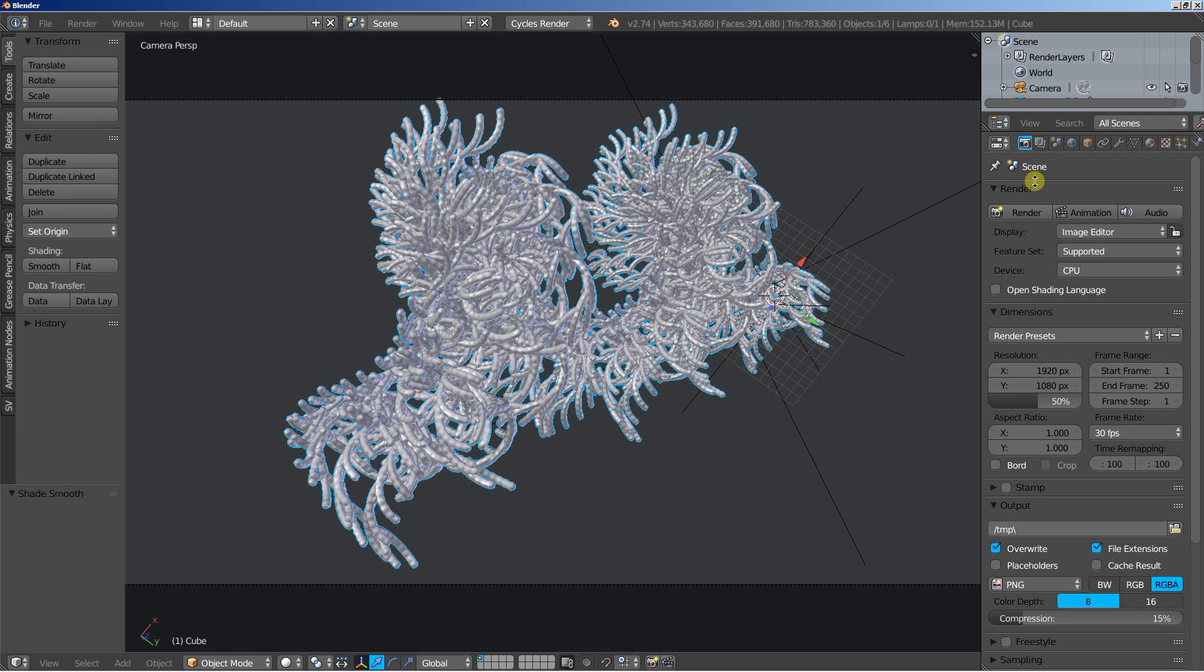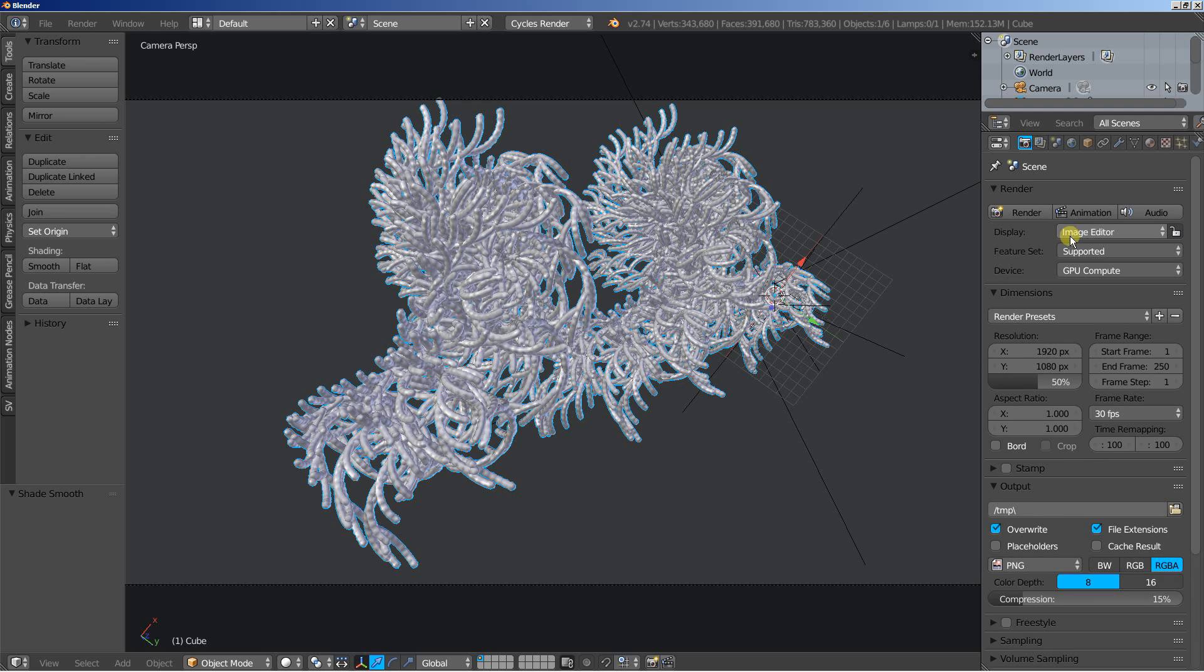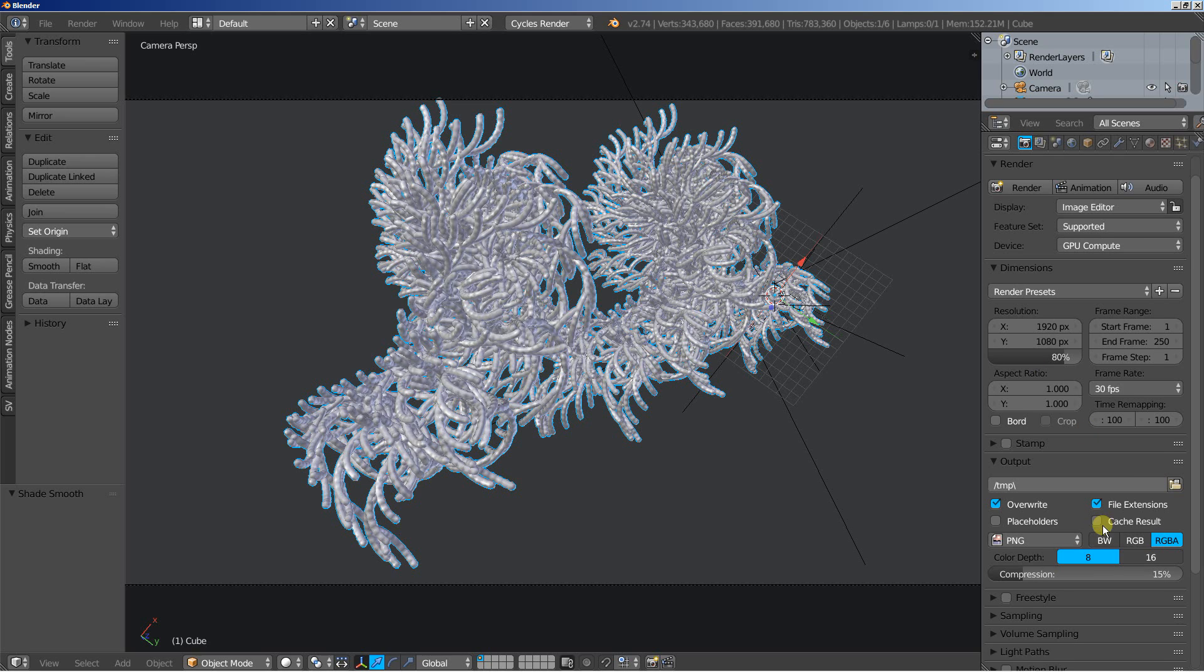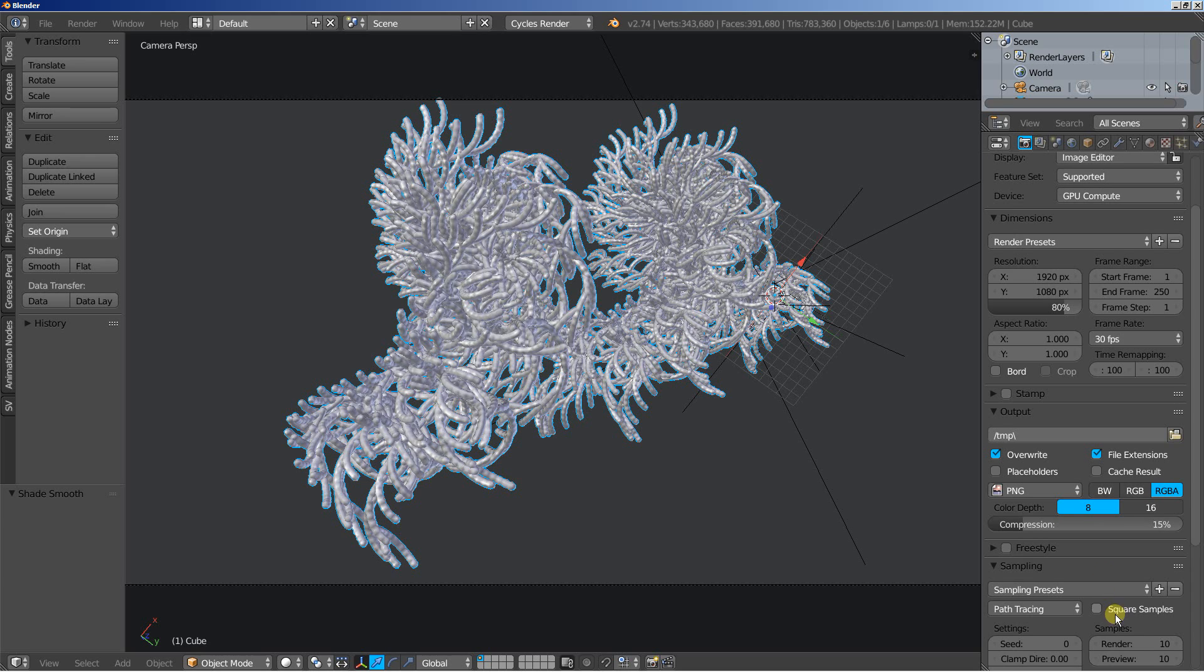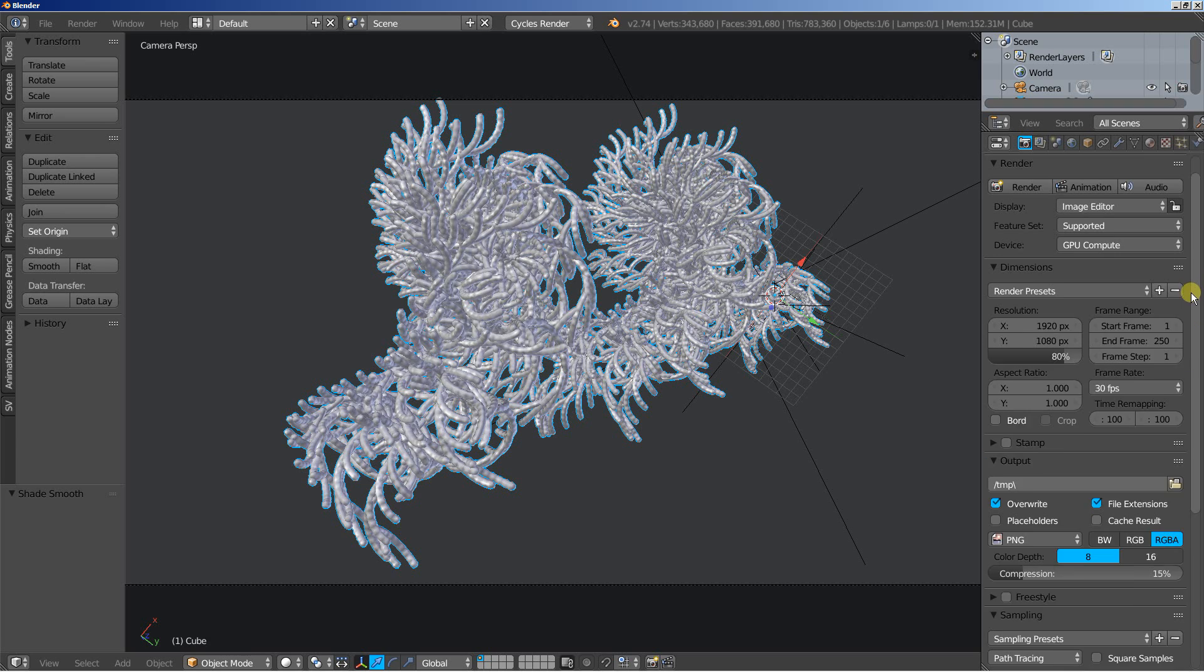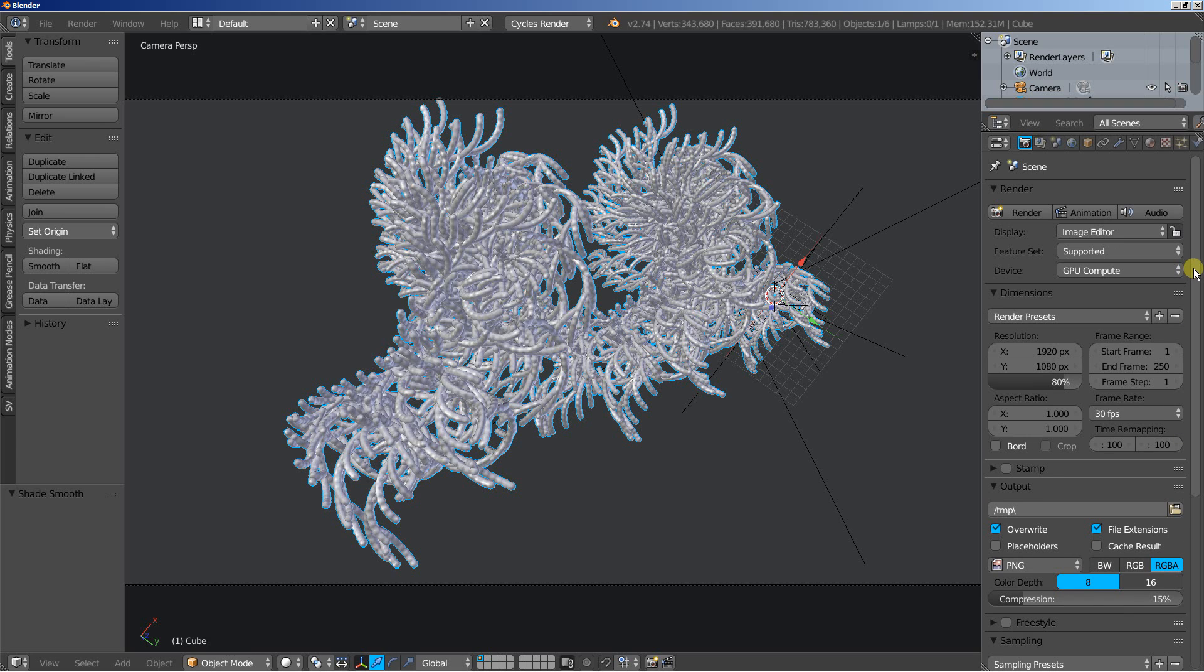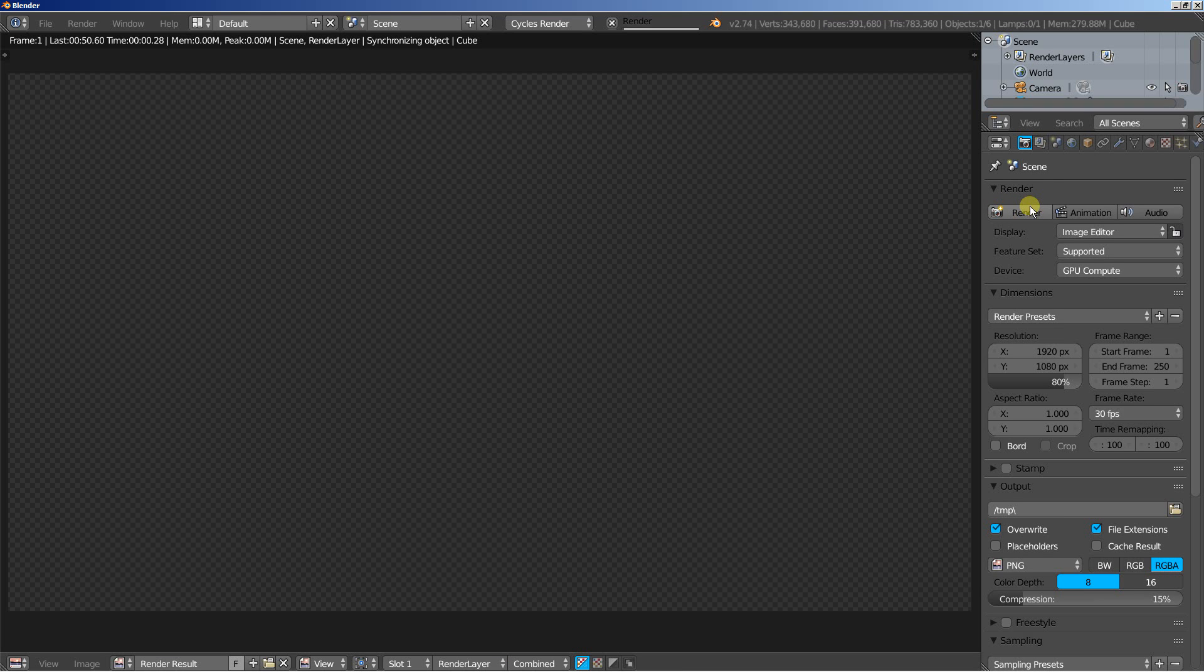Now I'll move to the render options. And of course, I'll change the device to GPU Compute so Blender here can use my graphics card to build the render. I'll increase the render resolution slightly and move down to Sampling and increase the render samples as well. Let's set it up to 80. And let's render an image to see how this one looks.